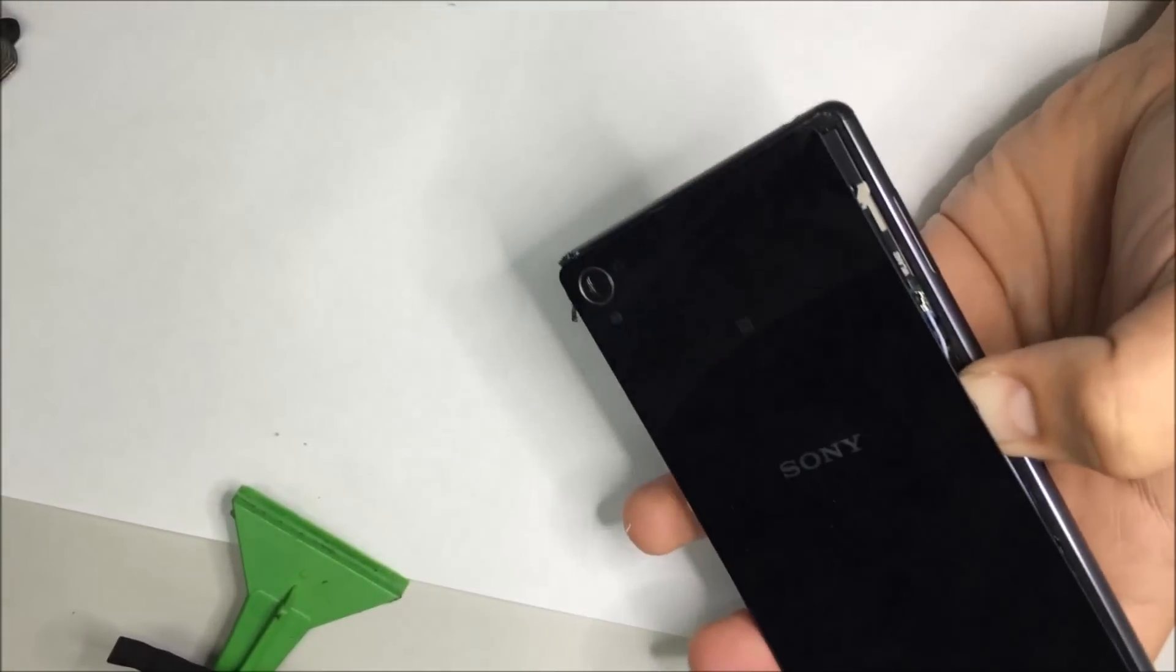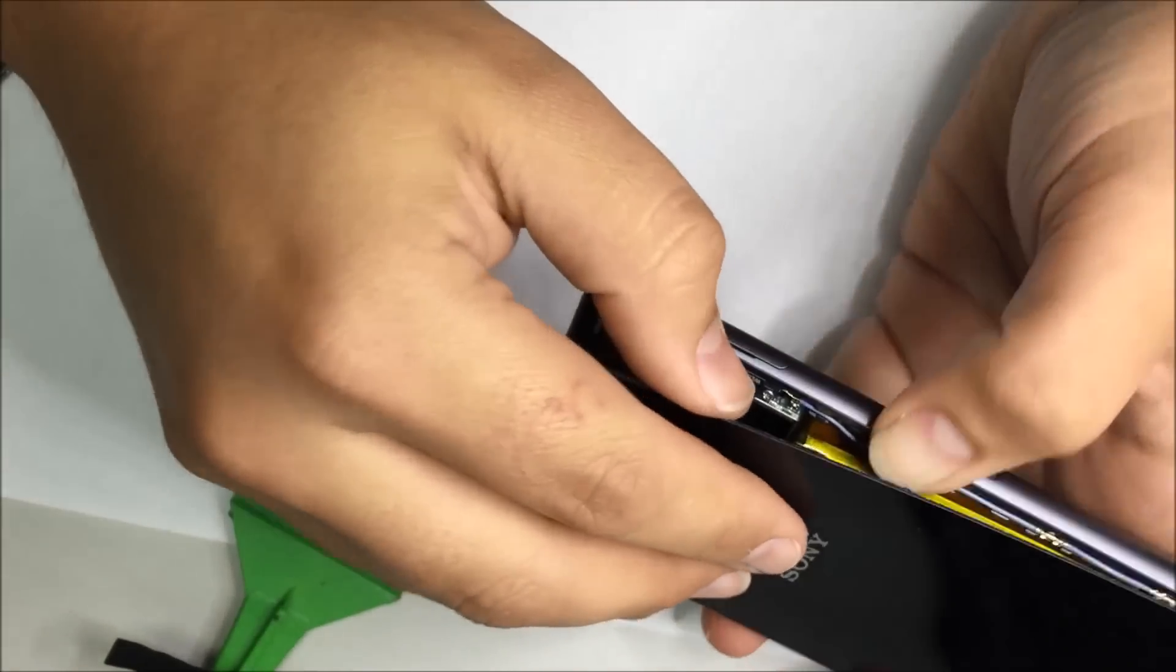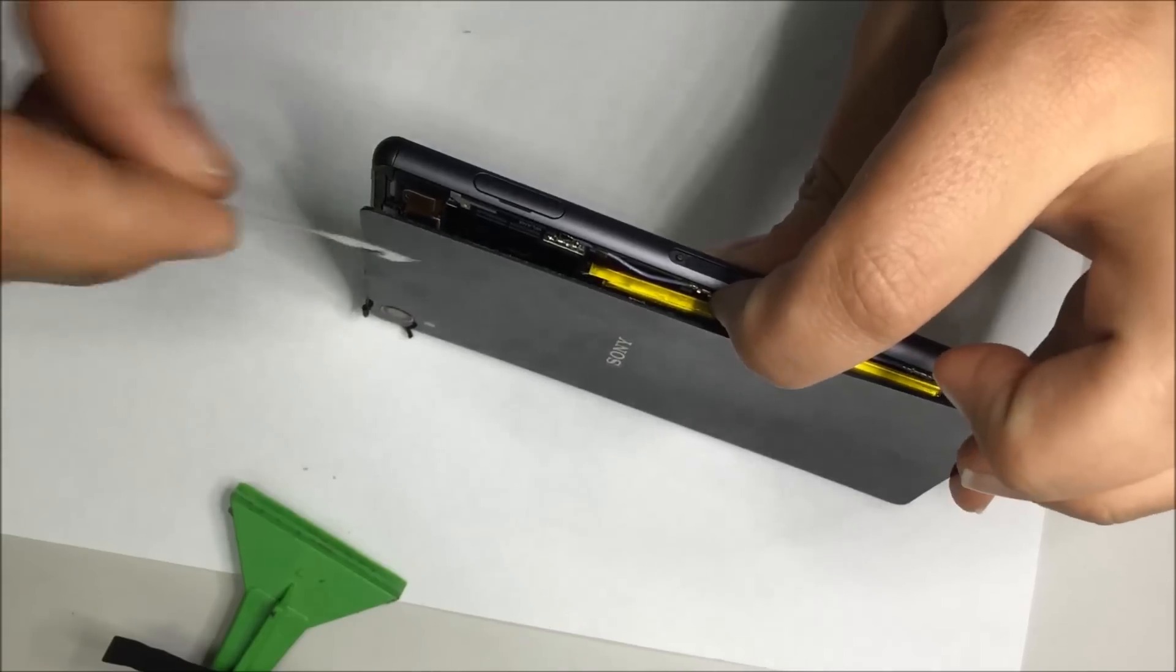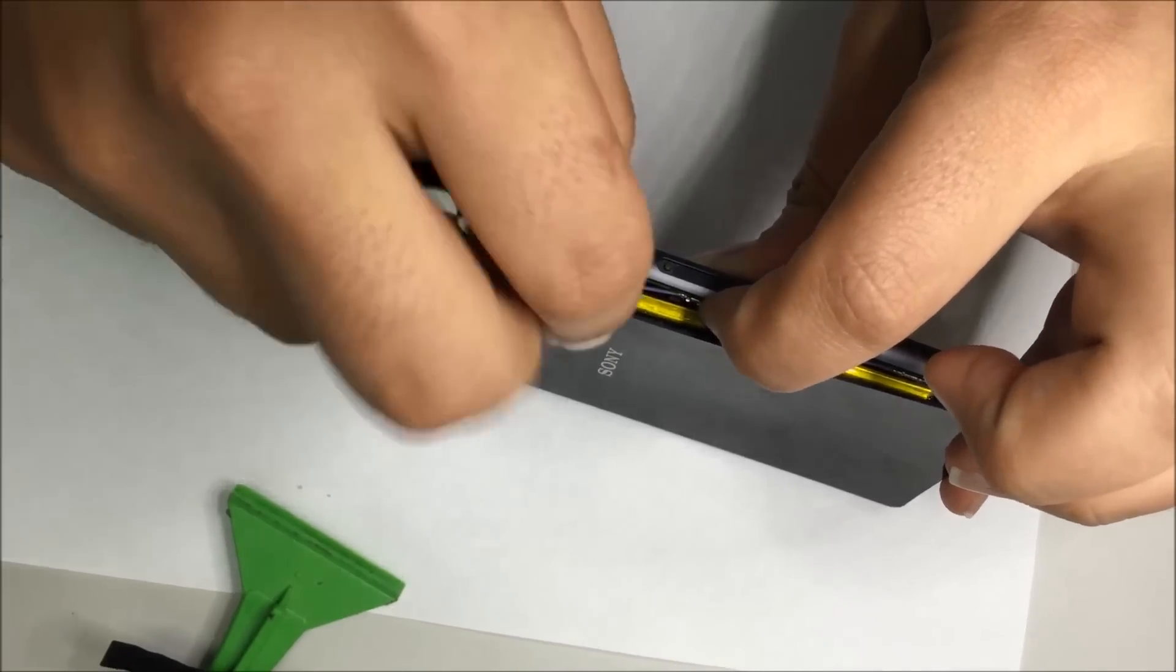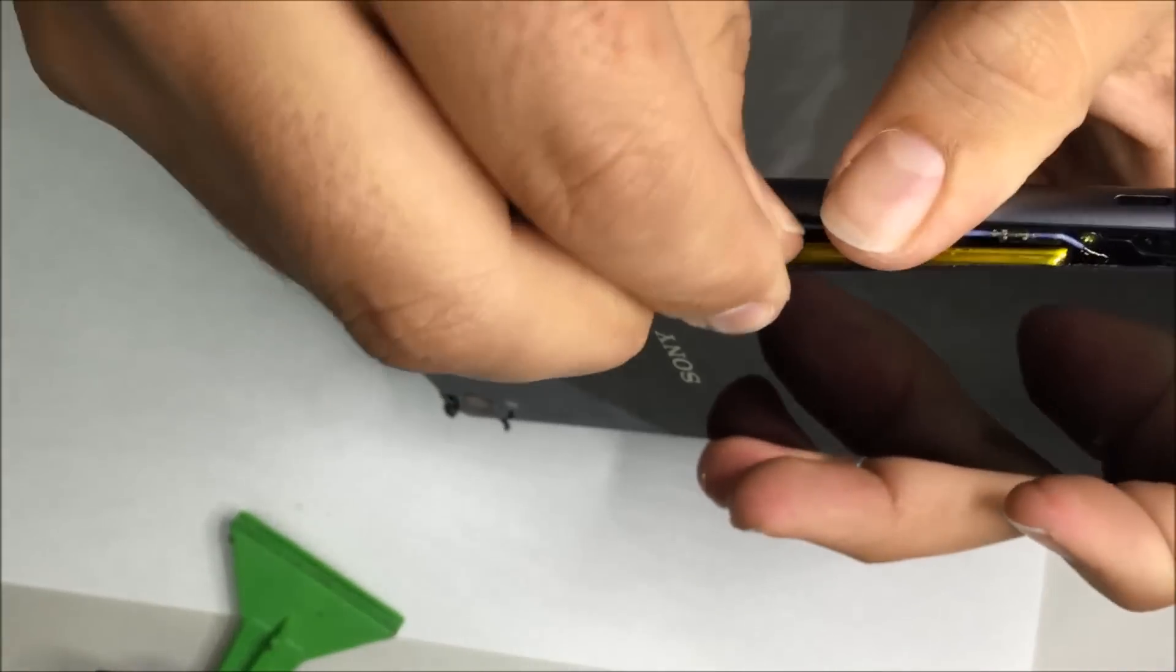We'll use the heat gun again here because of the battery adhesive. There's two large globs of adhesive in the battery. That yellow part there you can see is the battery.